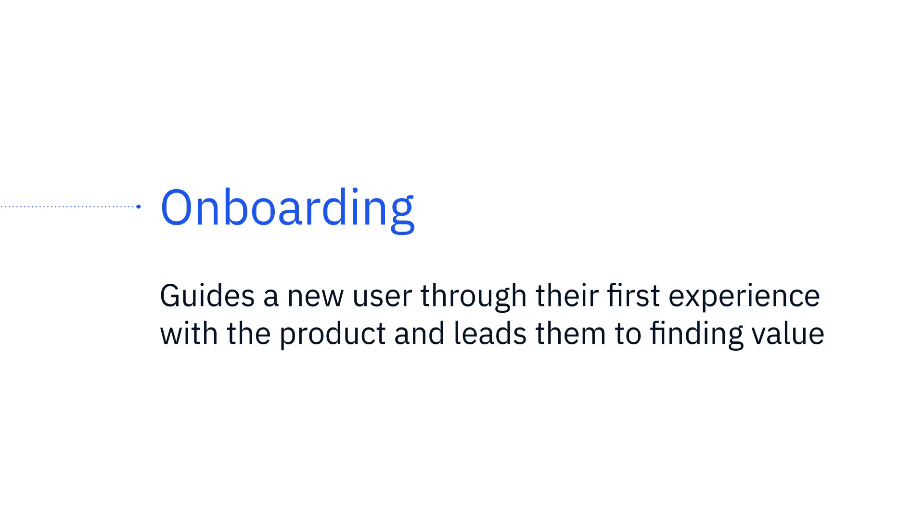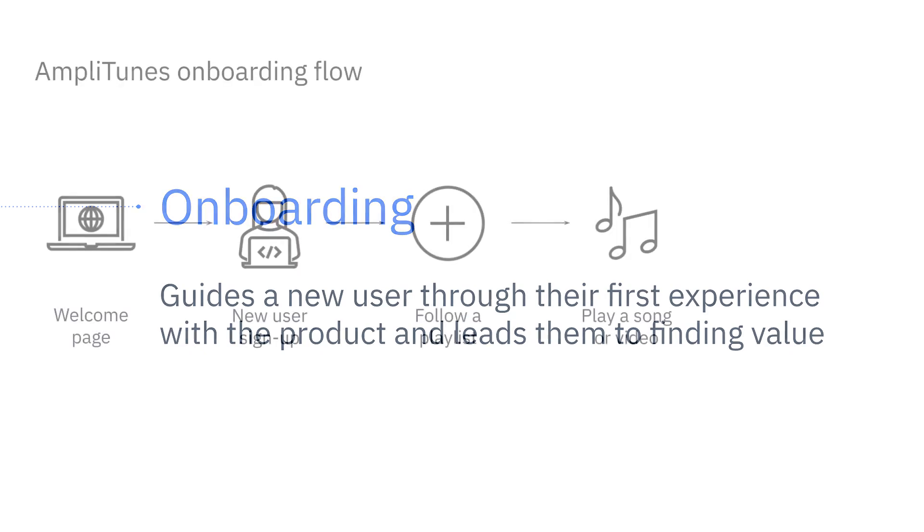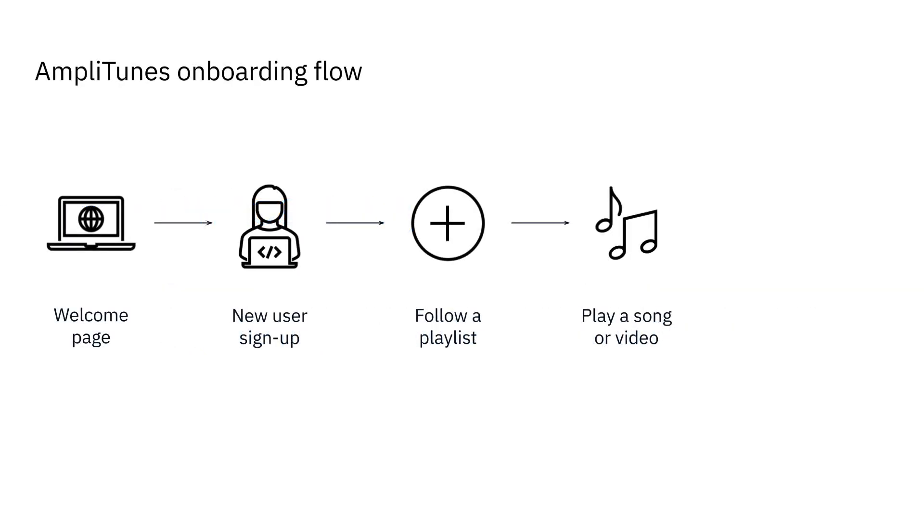To identify points of friction in your onboarding funnel, you probably want to identify where your users are dropping off. To see how we can do this in Amplitude, let's look at a fictional music and video streaming app called Amplitunes.